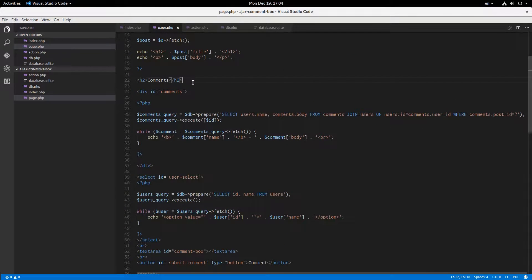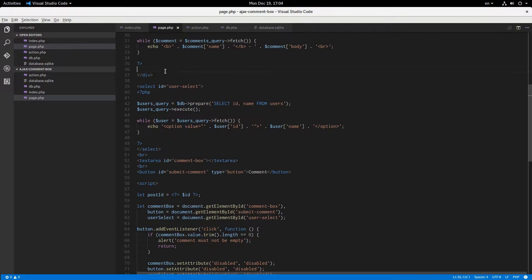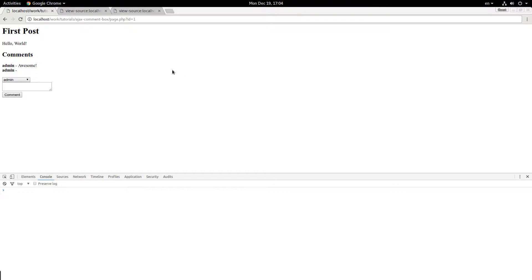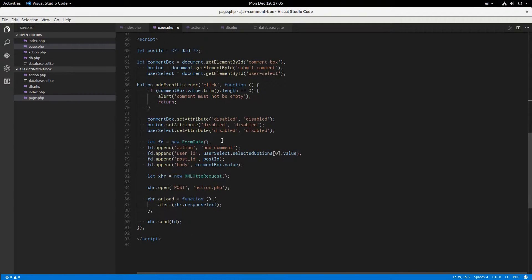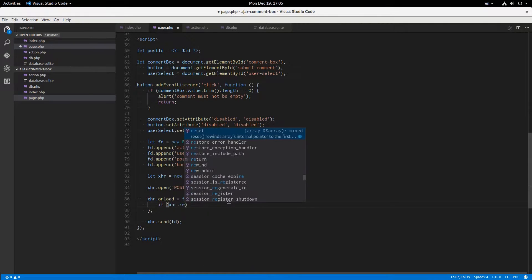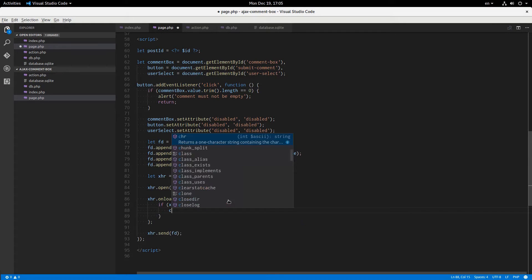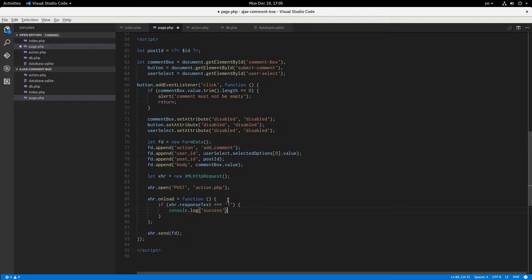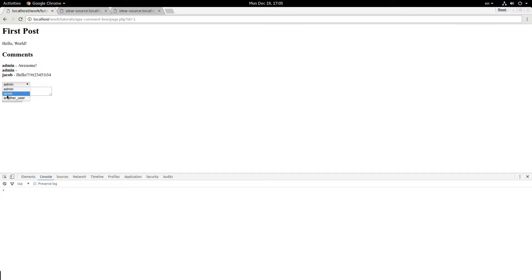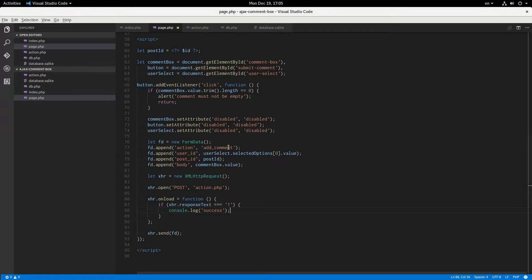I'm going to add a line break after the comments for spacing. Now selecting 'Jacob' as user and typing 'hello yada yada' and clicking comment — it says '1'. Perfect. Now if I refresh, my comment has appeared. But this is AJAX, so we want to update it dynamically. So: if xhr.responseText equals '1', console.log('success') — perfect, it says success.